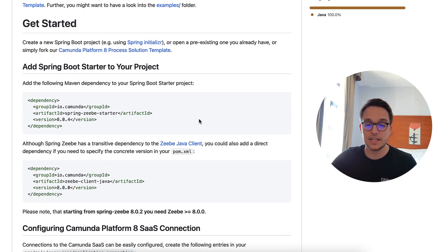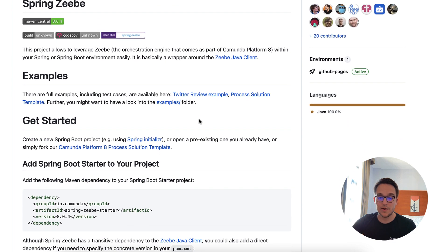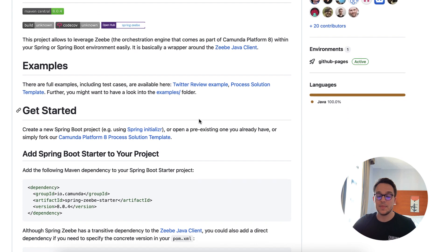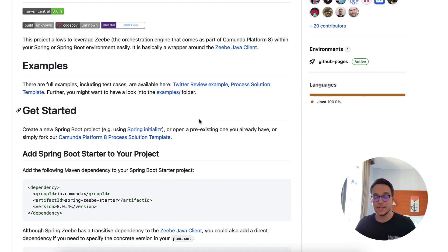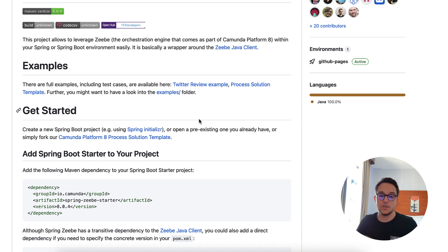So having done so, you should now be aware that we are going to use this library. And next up, I'm now transitioning to IntelliJ, where I'm going to show you how the implementation looks like.